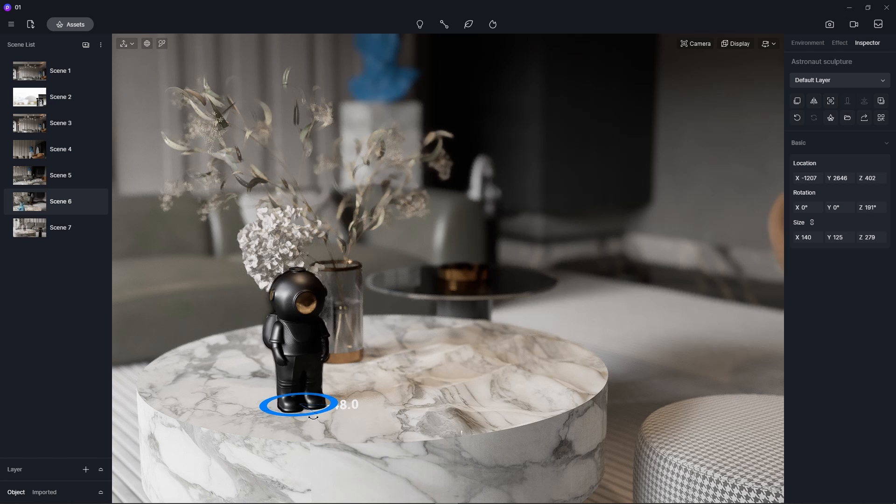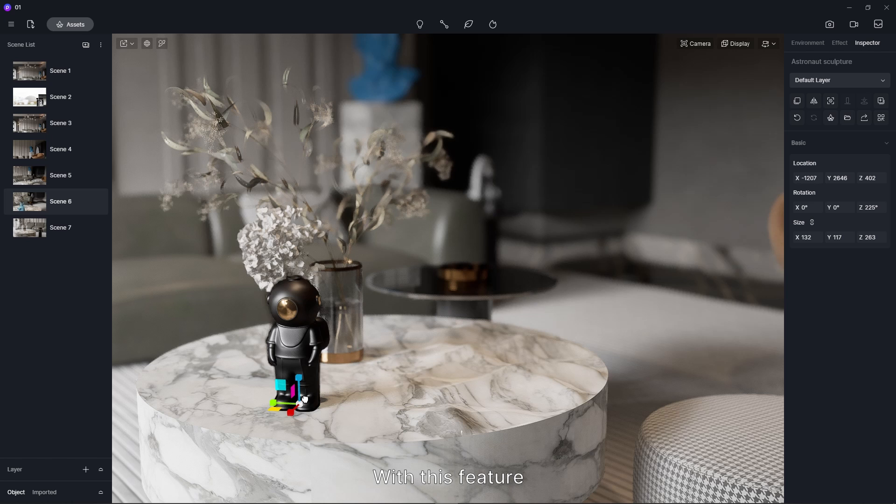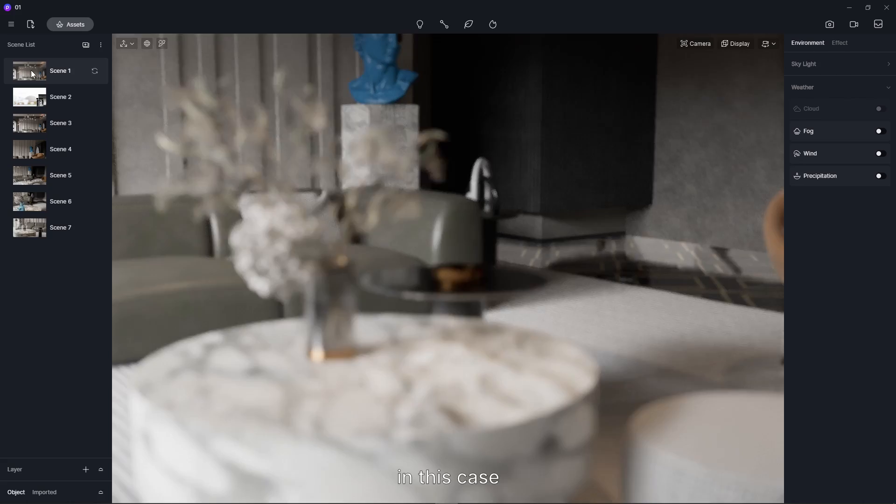The Sync Pivot feature is added to D5 from version 2.3. With this feature, models in D5 can retain its 000 point from modeling software. In this case, we can replace or update a model without changing its position in D5.